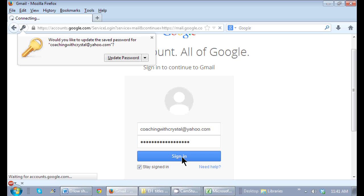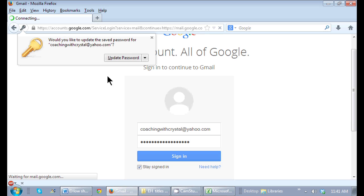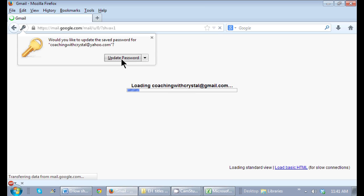Soon as I sign in, it'll ask me, do you want to remember the passwords? So I'm going to say yes, update and remember my password.